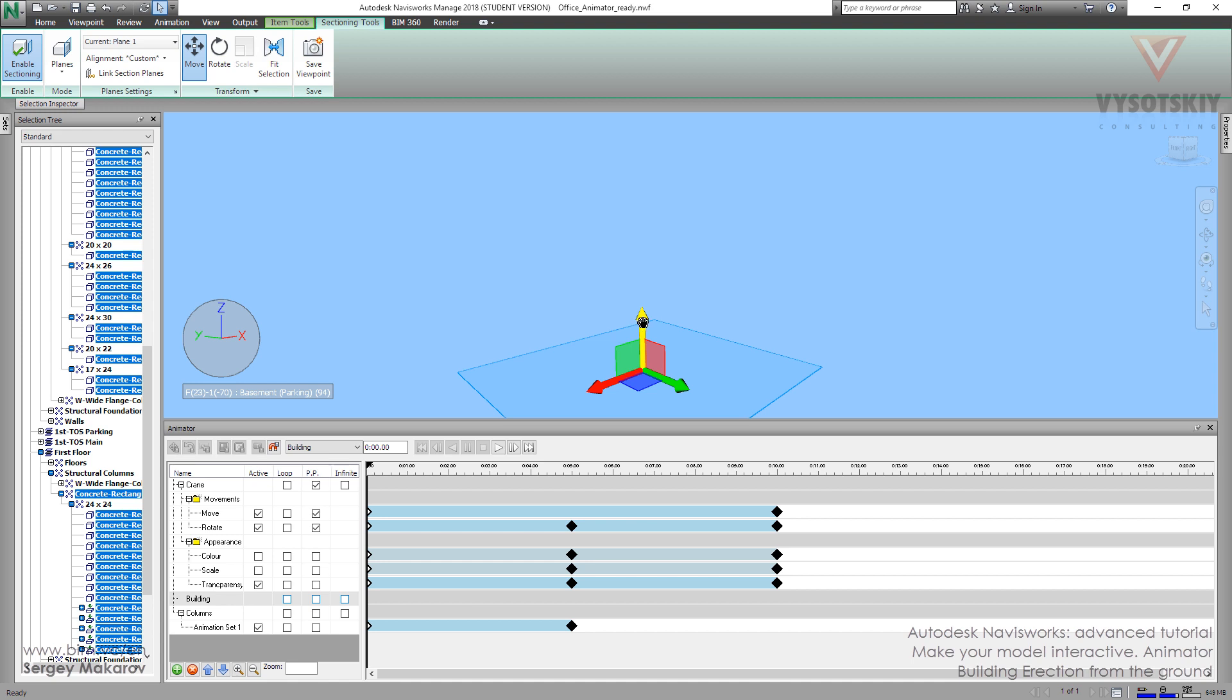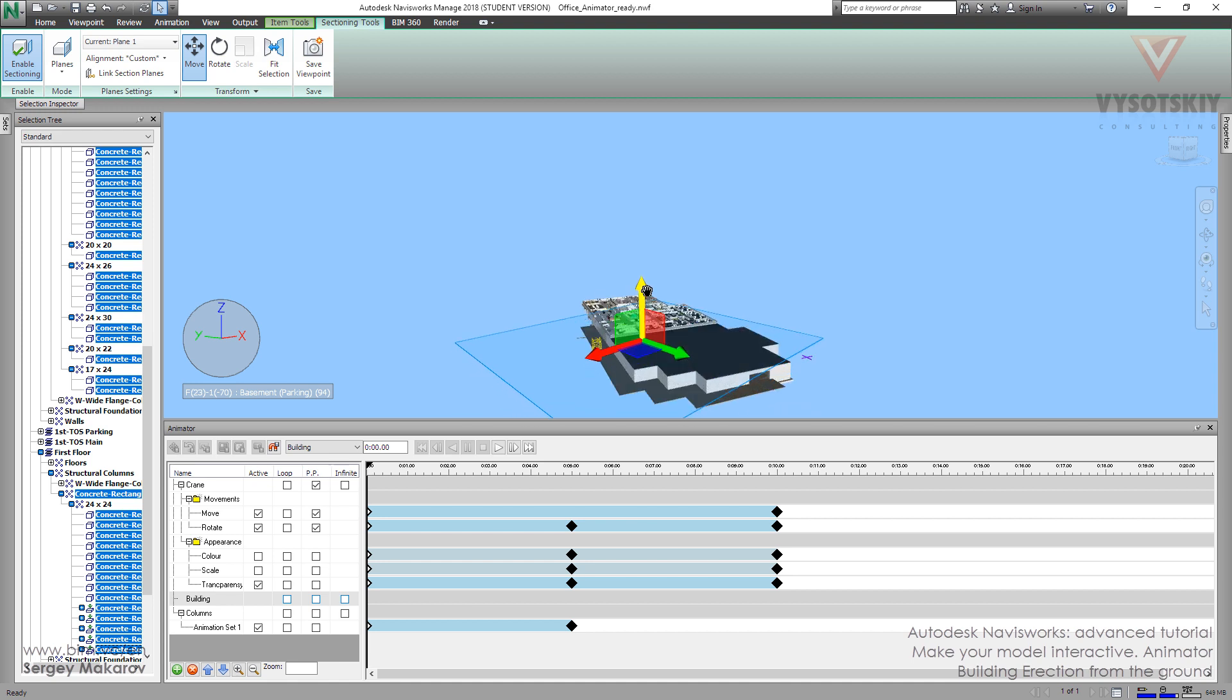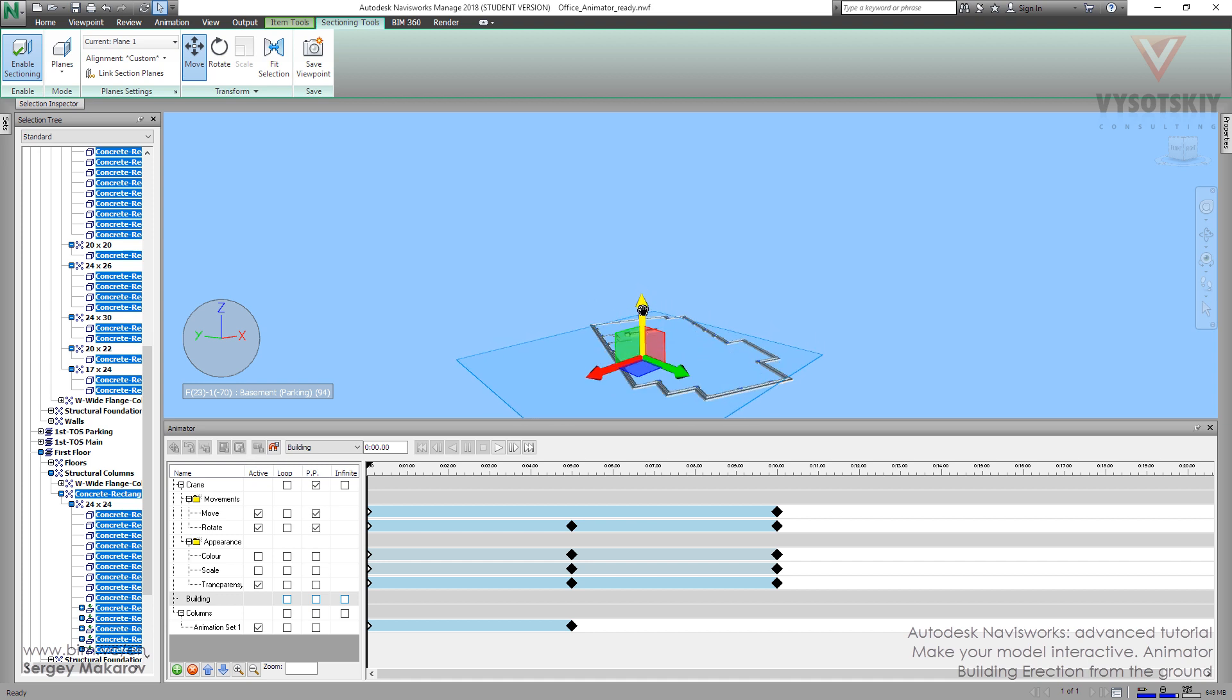So, there is the start point, there is the final point. The building will be erection from the ground.